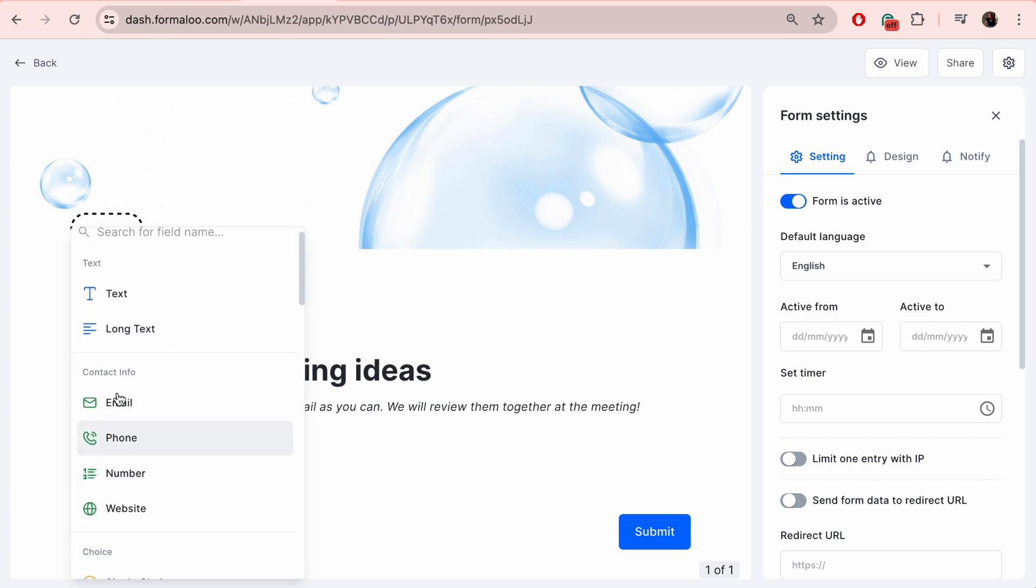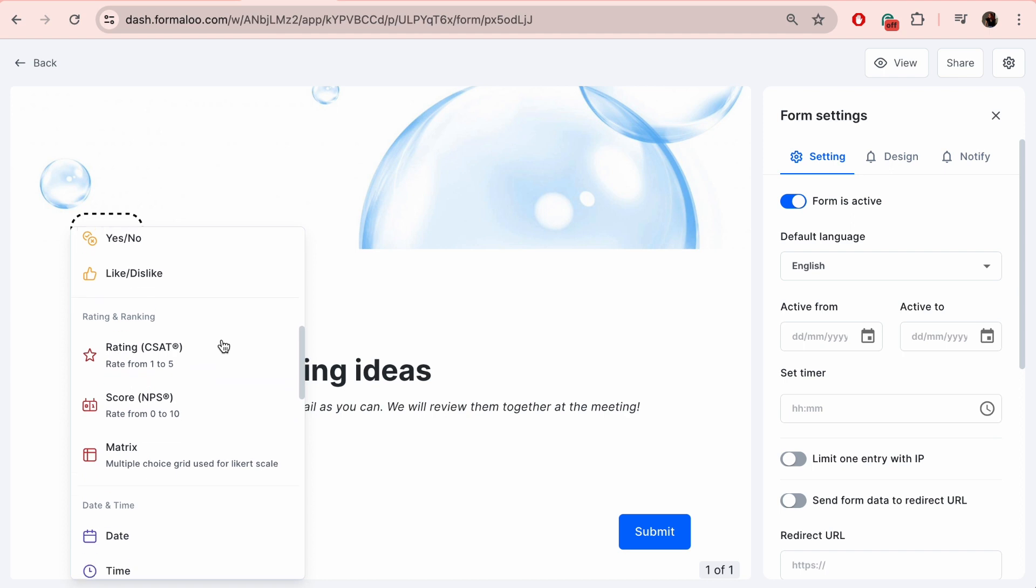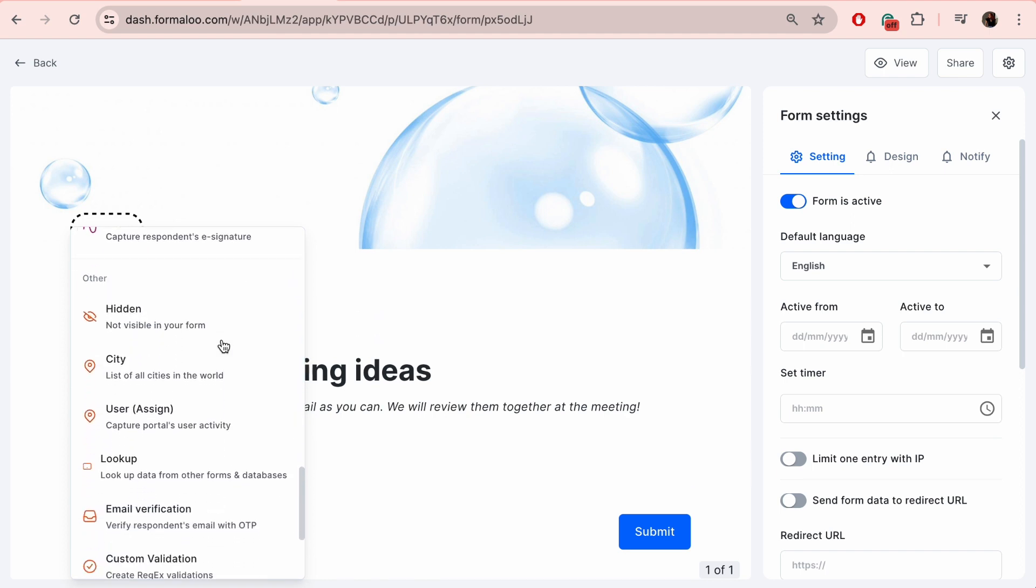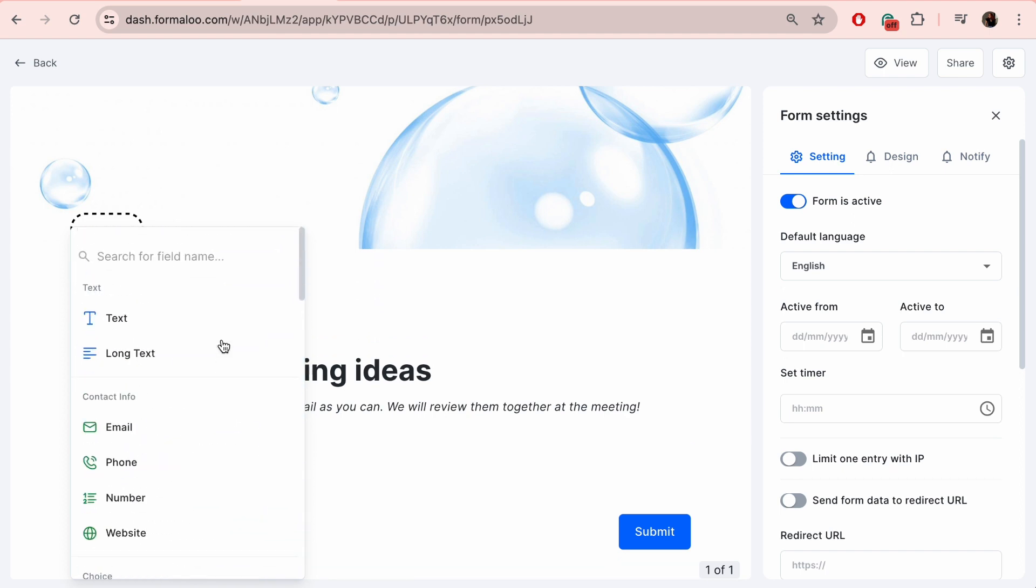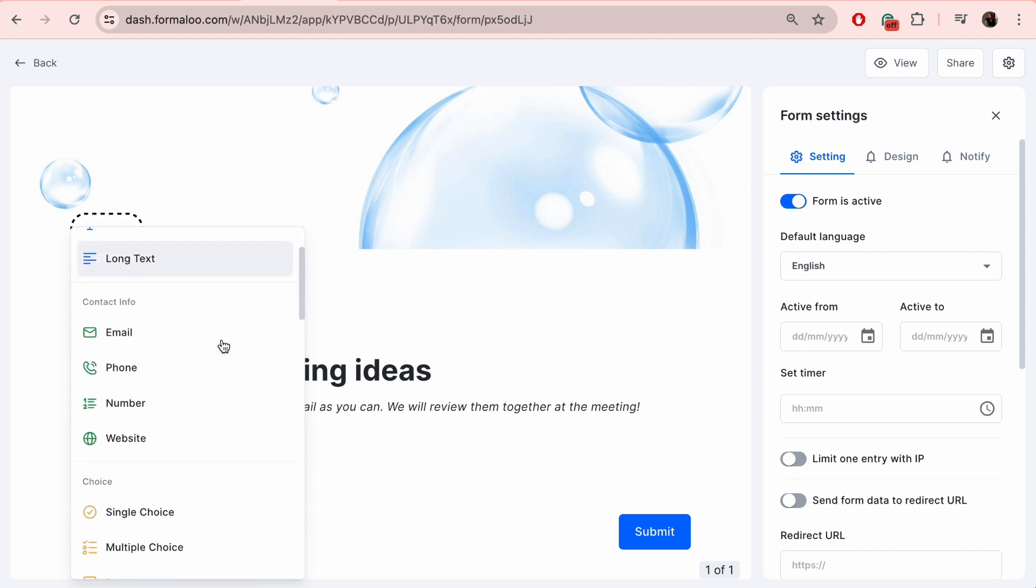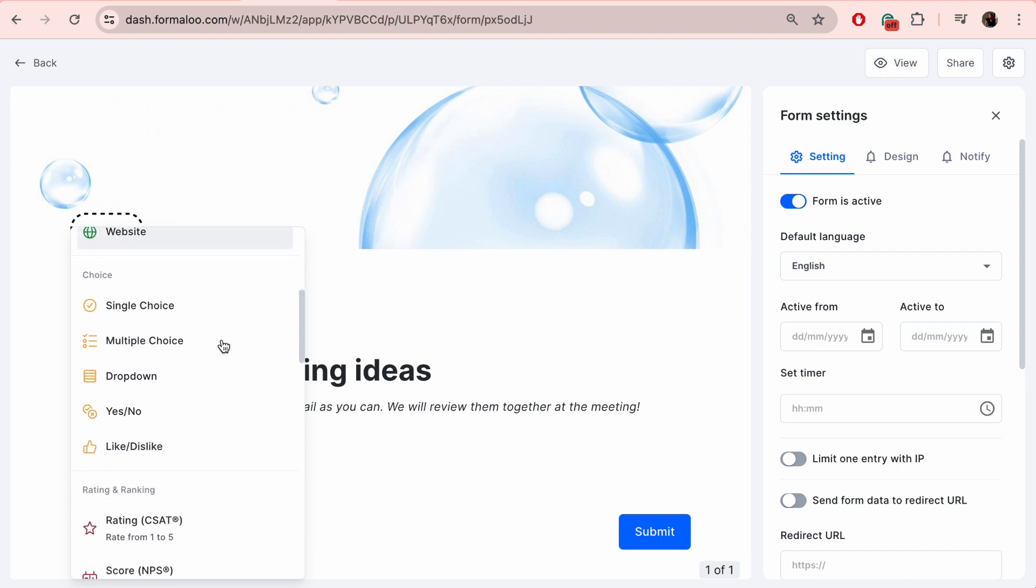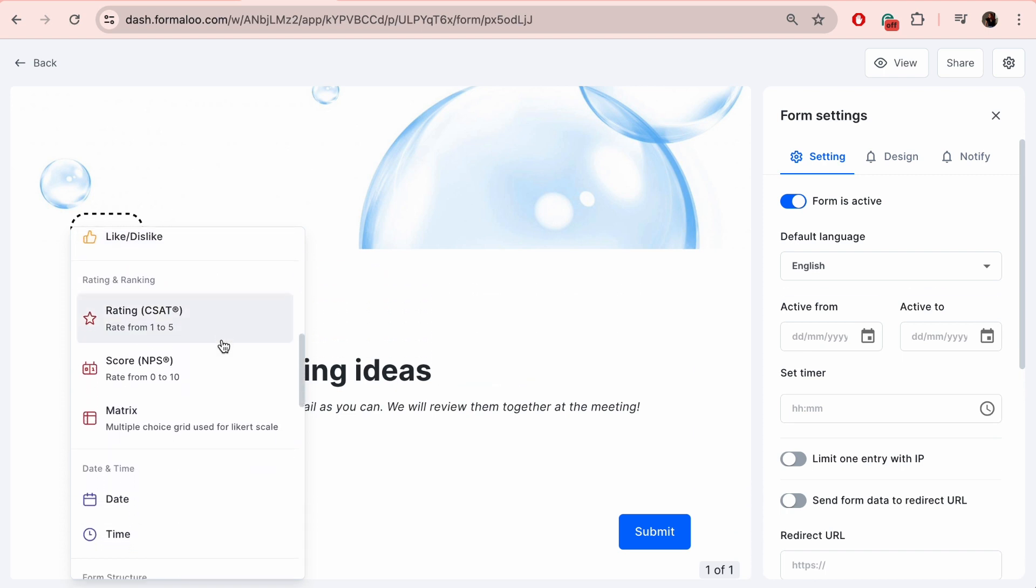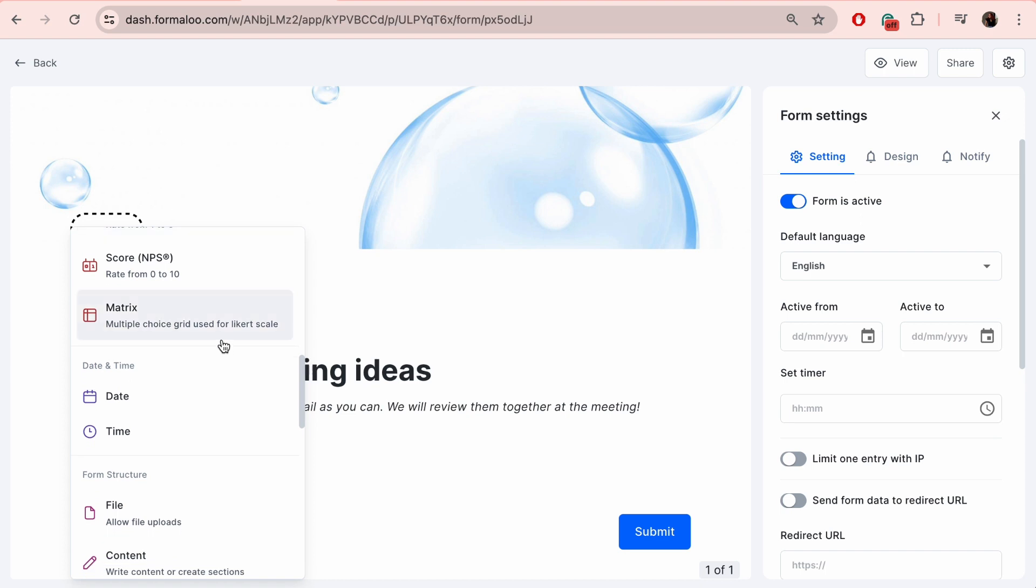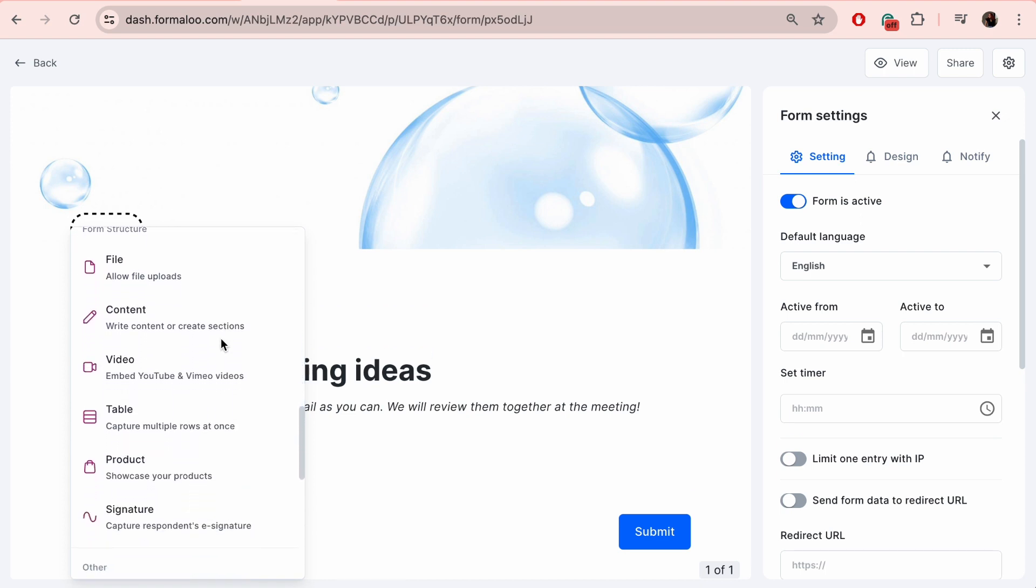You can do it by clicking on the plus icon and a menu of fields will open. You can choose from different ones like text, contact information, gathering fields, choice fields, rating and ranking including CSAT and NPS scores, and date and time.